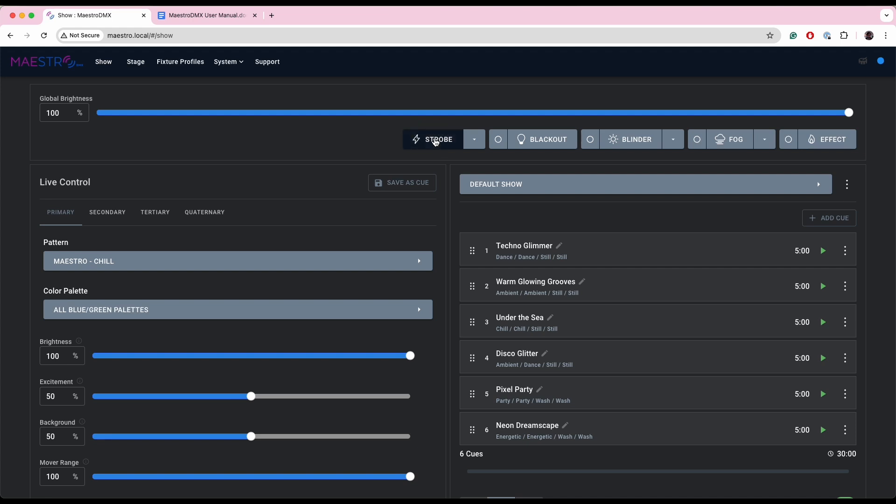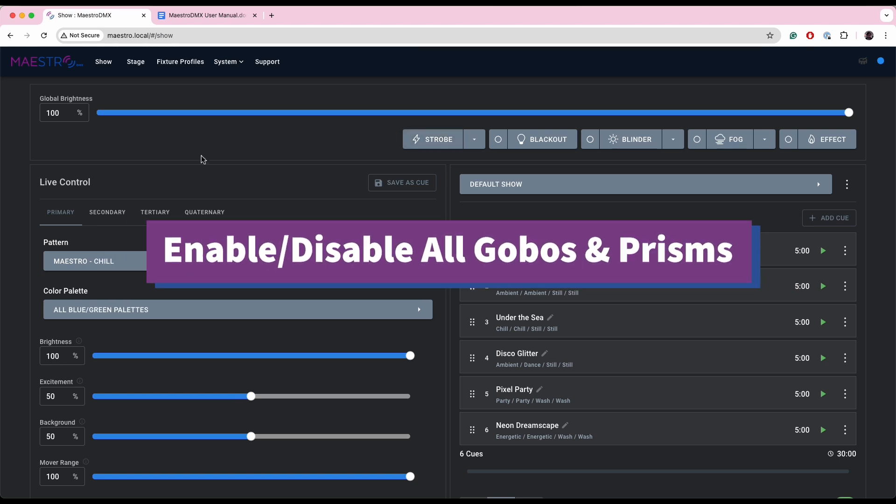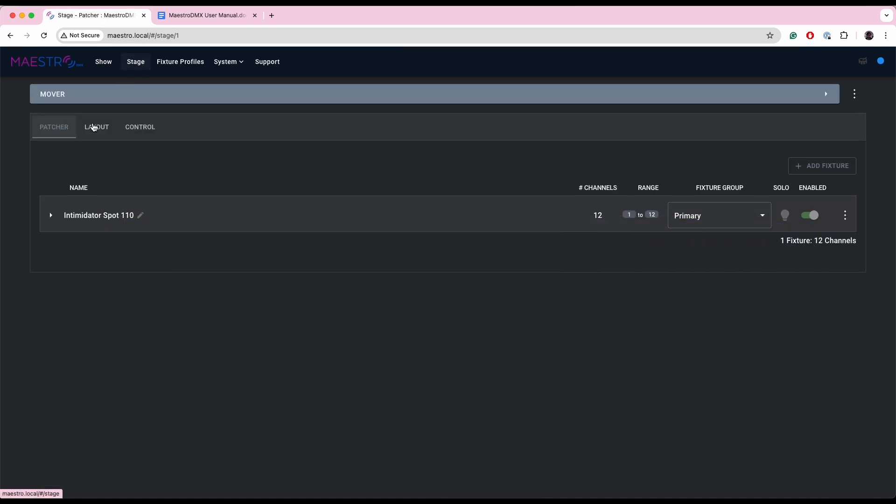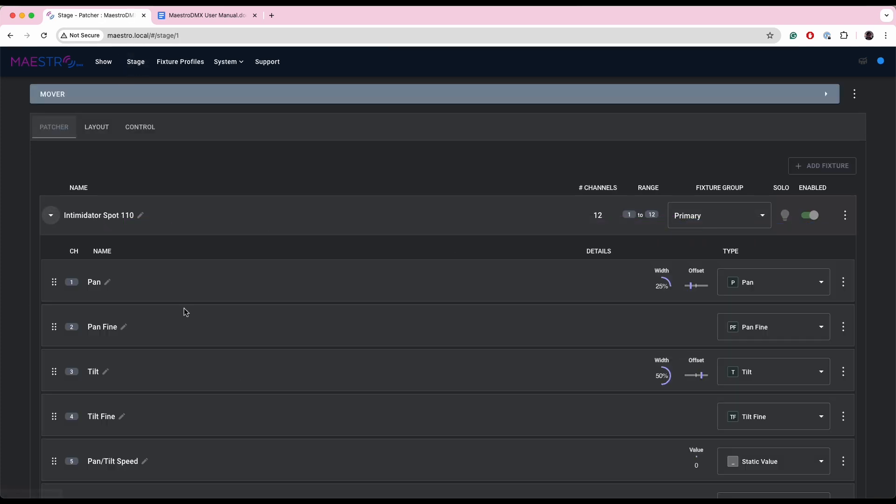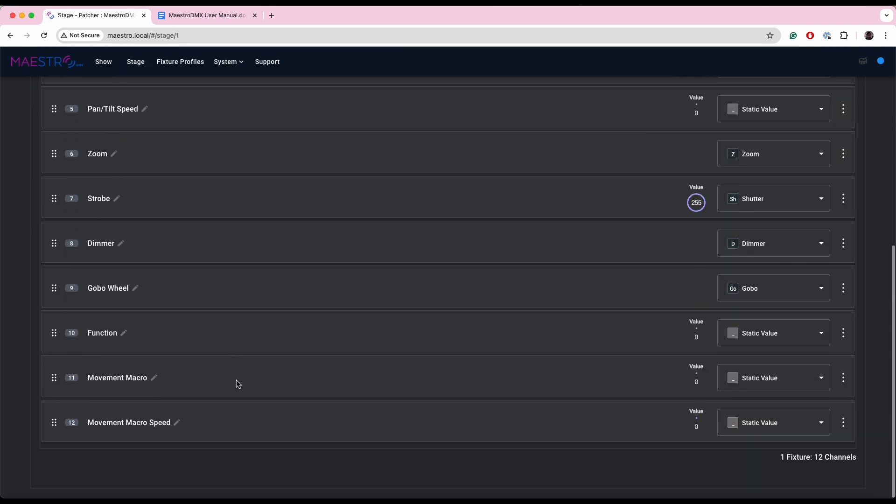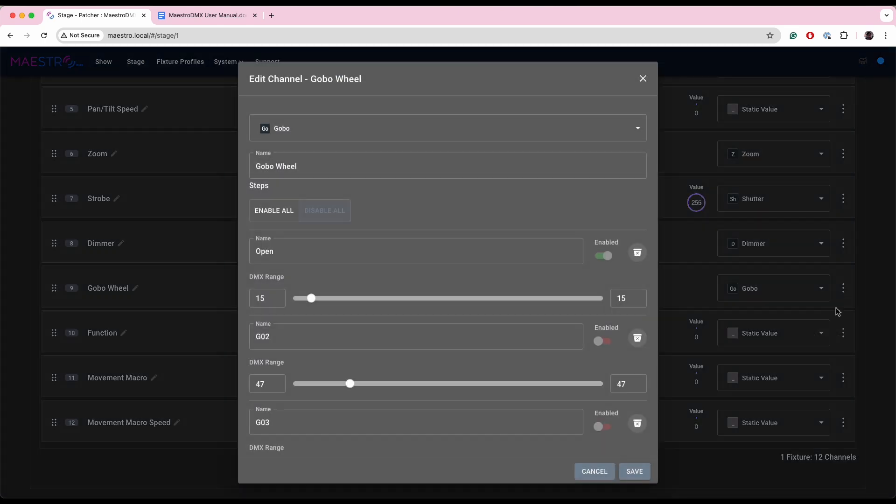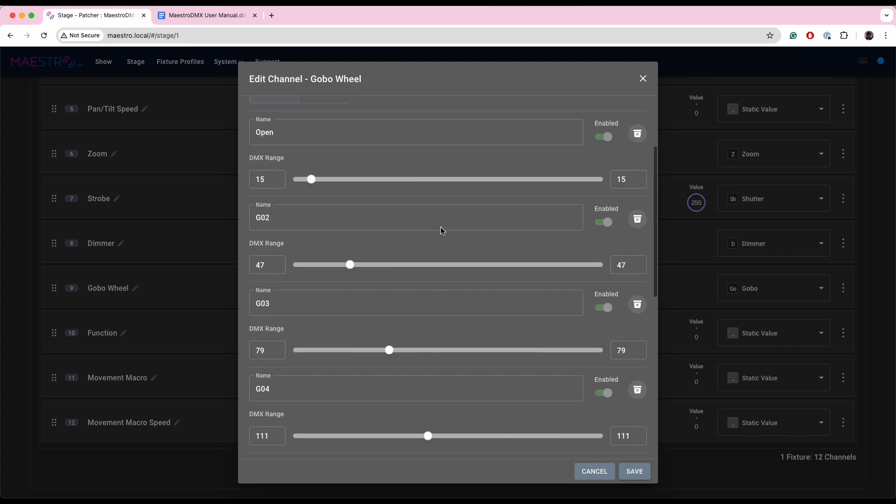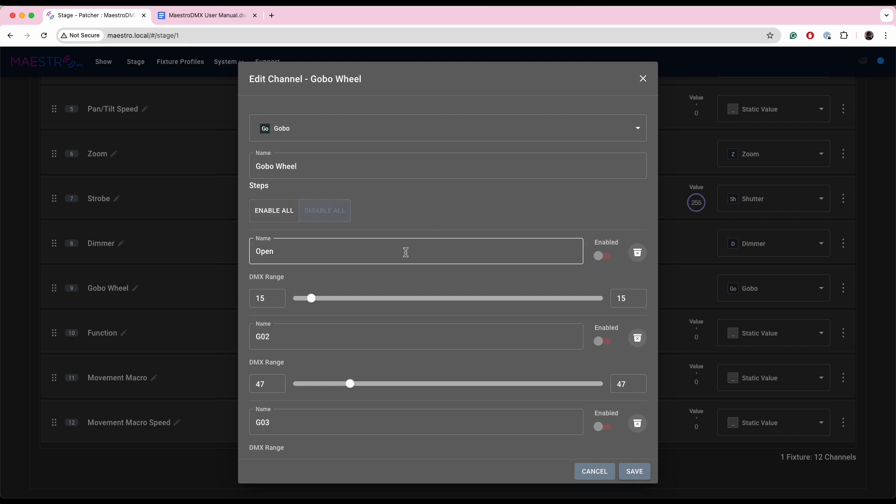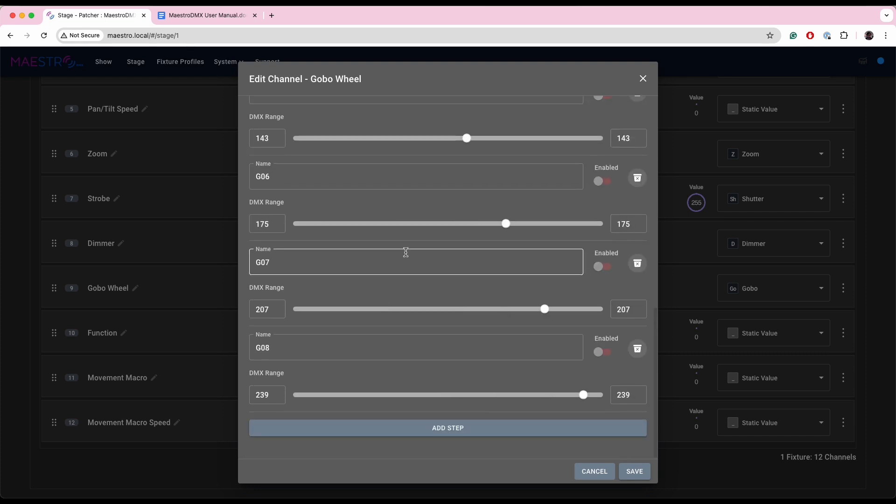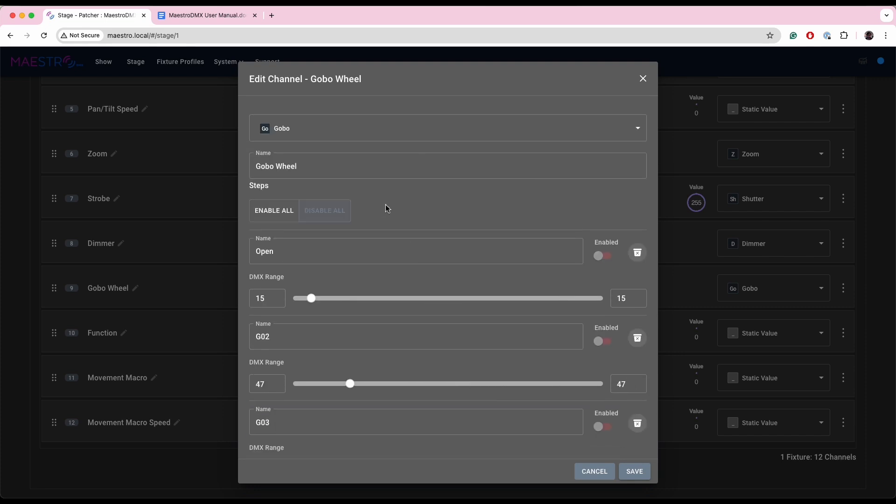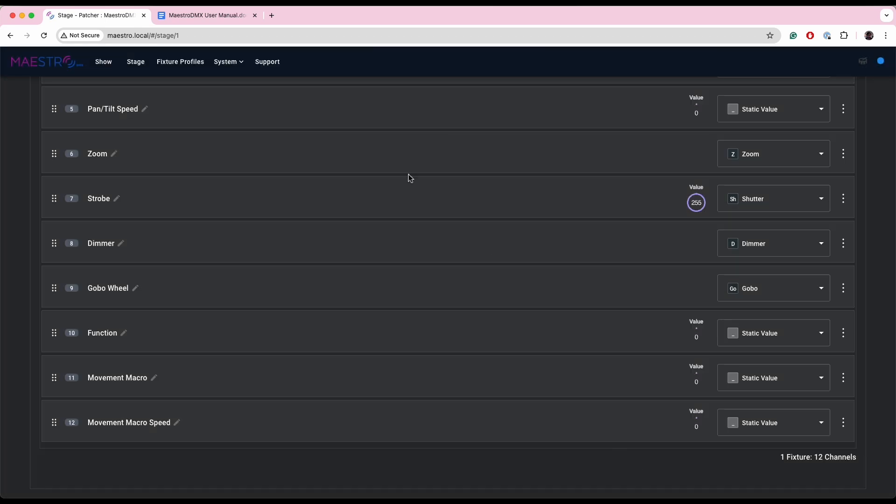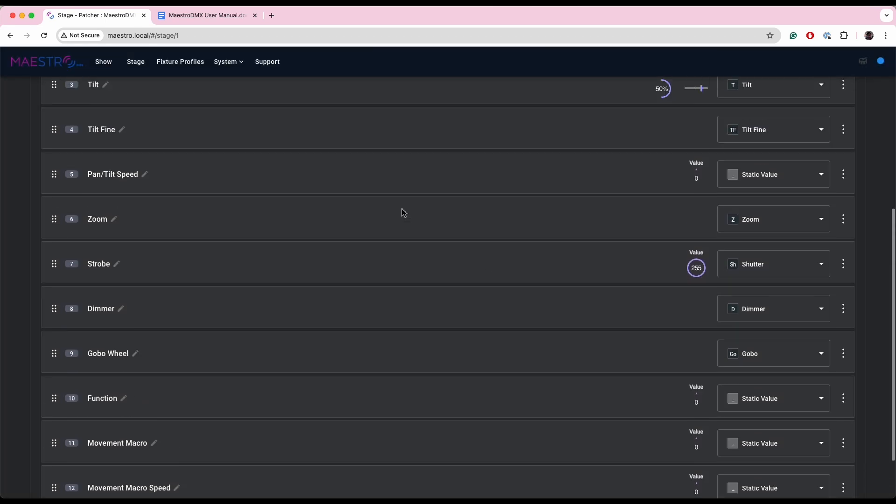We have a small change to the way gobos and prisms can be controlled. So if I go over to the stage back to this Intimidator Spot, I can go to my gobo channel here, edit it, and you'll see that there's an enable all and a disable all. So if I hit enable all, all of the gobos or prisms, if it's a prism channel, will be enabled. If I hit disable all, that'll be turned off. So that's an easy way to control your gobos.